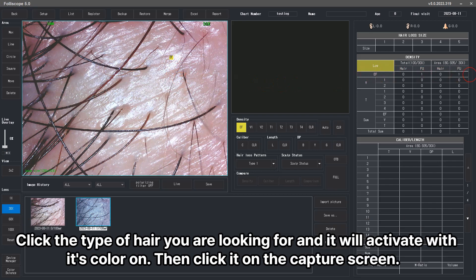Click the type of hair you are looking for and it will activate with its color on. Then click it on the capture screen.